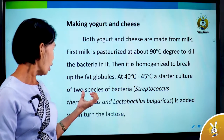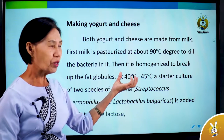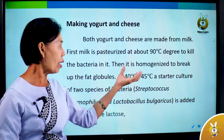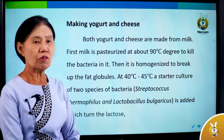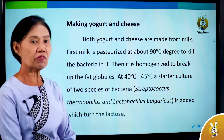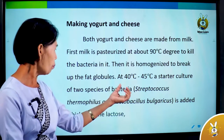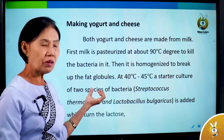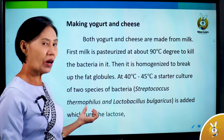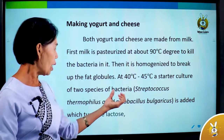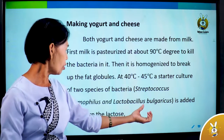A sterile culture of two species of bacteria — Streptococcus thermophilus and Lactobacillus bulgaricus — is added at 40 to 45 degrees Celsius.